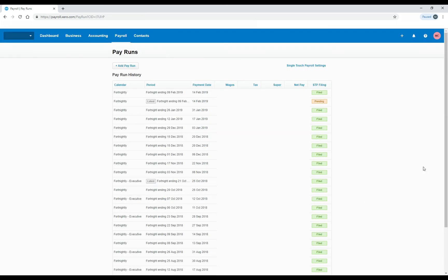And we come back to the main screen here, and you can see now it's got a status of pending. So the ATO will receive the information and check it, and if it's okay, then the indicator here will change to filed in future, and that's it, the information will be filed.